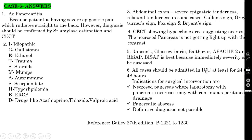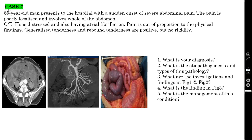All acute pancreatitis cases should be admitted to ICU for at least 24 to 48 hours. Treatment is mainly conservative — give opioid analgesics for severe pain. Indications for surgical intervention: necrotic pancreas (laparotomy + pancreatic necrosectomy with continuous peritoneal lavage of the lesser sac), pancreatic abscess, and inability to arrive at a definitive diagnosis (requiring exploratory laparotomy).